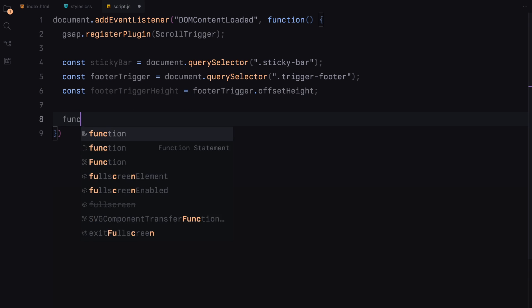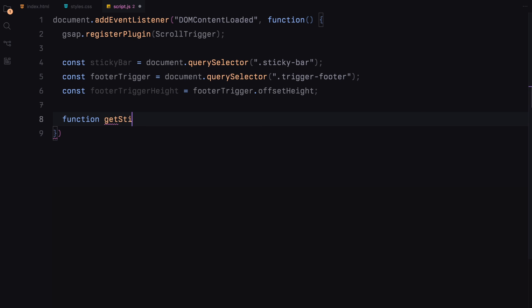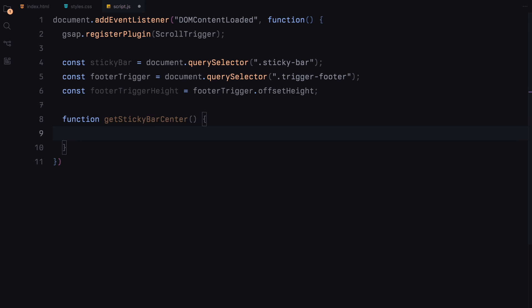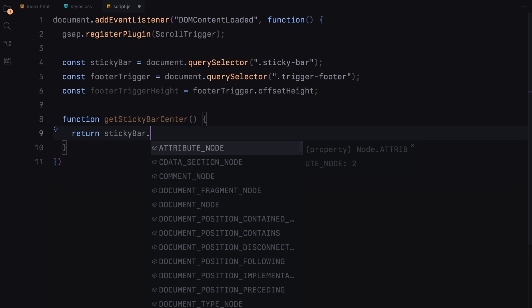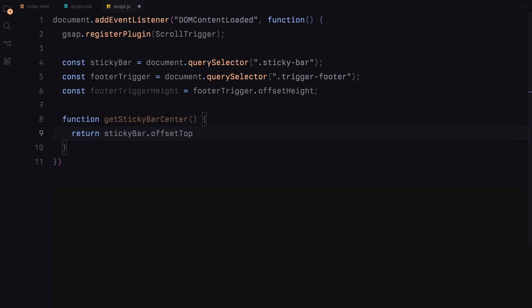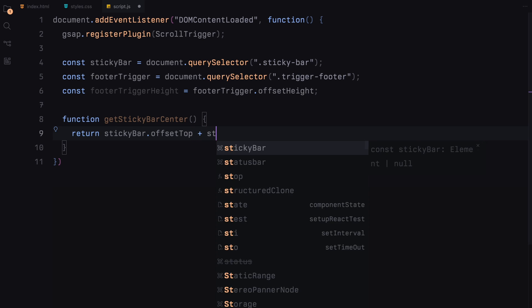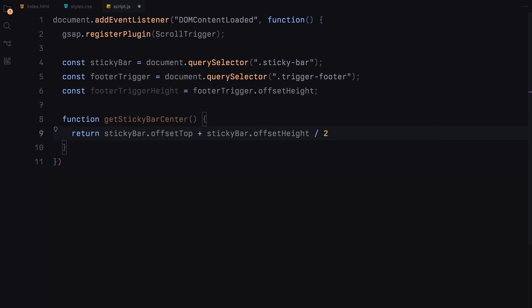Next, we define a function called getStickyBarCenter, which calculates the vertical center position of the sticky bar. This function returns the sum of the offsetTop position of the sticky bar and half of its height. This center position will be crucial for some of our scroll animations.